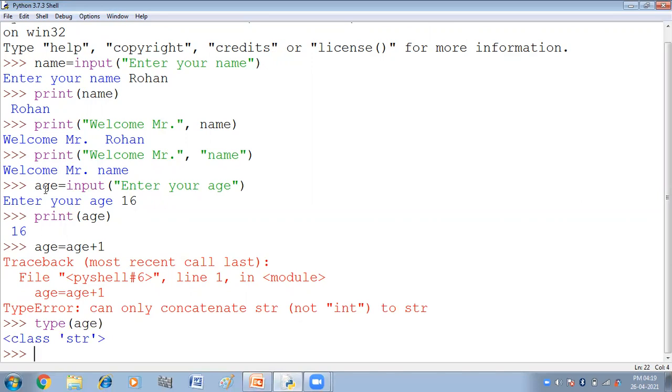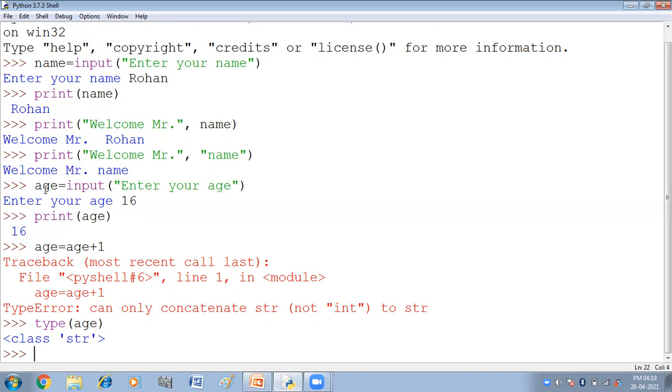Ab agar hamei string value nahi chahiye, hamei arithmetic functions karna hai, numeric operations karna hai, and we want numbers. We don't want string. Uskili, what will we do? Because we know that string values cannot be used for arithmetic or numeric operation. We for these operation we need to have values of numeric type that is integer or float. So python offers two functions, int function and float function to be used with the input function to convert the values received through input into int and float types.